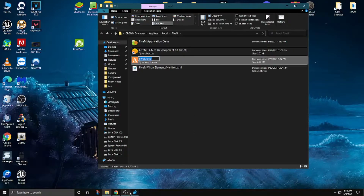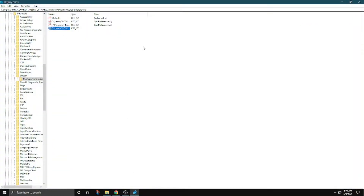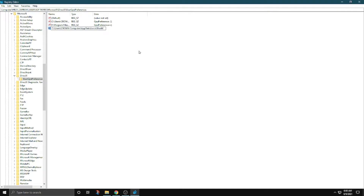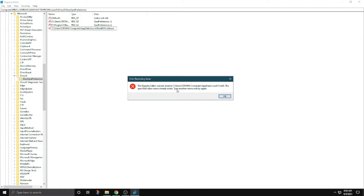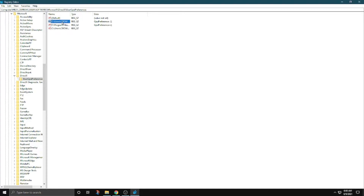Now go back to the registry file. Rename it and add a backslash, then Ctrl+V. This is the value we have to add. I already did this so it's not going to work this time because it's already set — the file already exists.